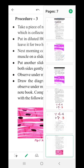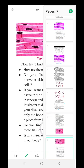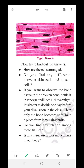Coming to the last lab activity, Procedure 3: Take a piece of muzzle of chicken. In the first lab activity, we discussed about the skin of chicken — epithelial tissue. Here we are going to discuss about the muzzle. Put it in dilute HCl or vinegar and leave it for 2 hours. Next morning, collect the piece of muzzle on a slide with forceps, put another slide on it, press it gently, and observe under the microscope. Observe the picture carefully and try to find out the answers.